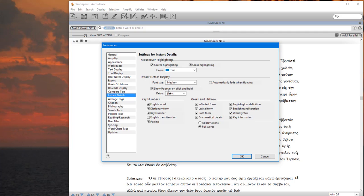I click Show Popover on Click and Hold. I set that setting to on. That will allow you to click on a word and have the Instant Details show up, and I put the delay at short. That way, when I click on it, the Instant Details show up immediately.